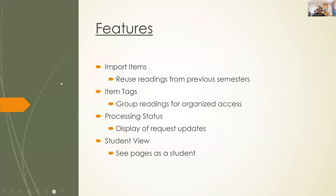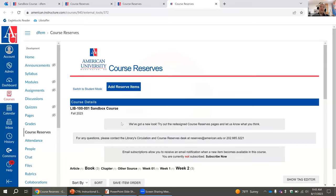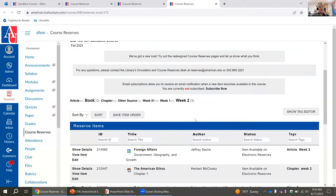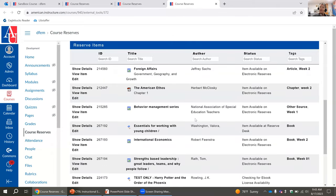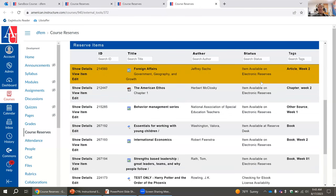I want to go into some features and share the look of how students access these readings versus what you see. Going back to the home page of Course Reserves in Canvas — this is your view. Students have a slightly different view, which I'll go over in a moment. These are the list of readings that have been submitted. You're able to see the status of each reading. This one, for example, is an article.